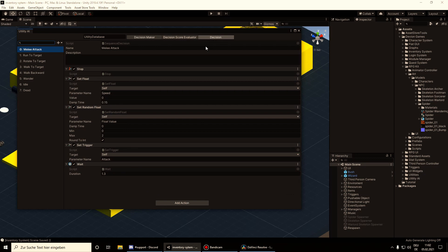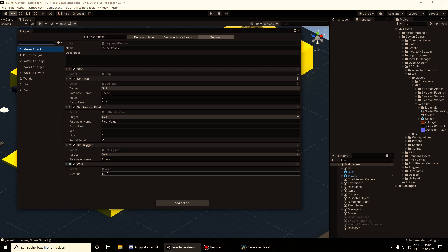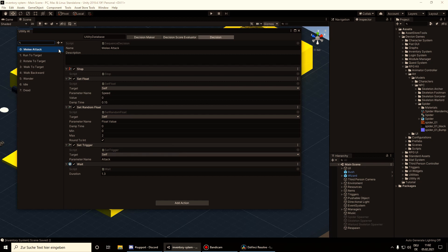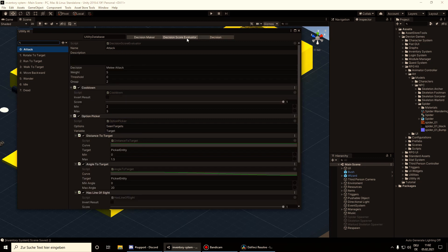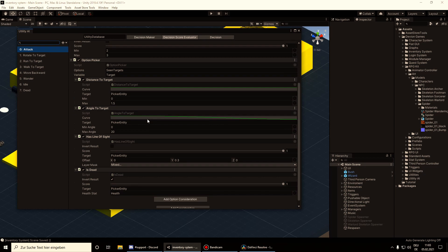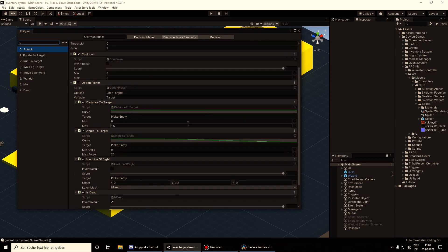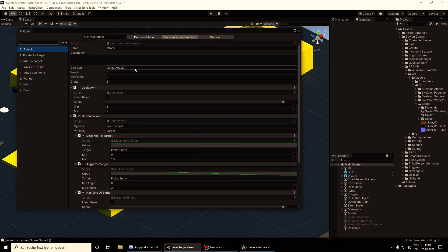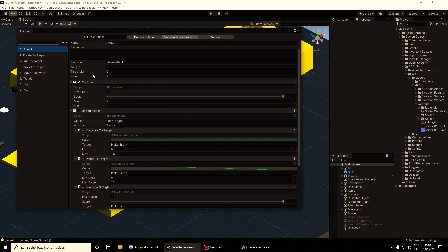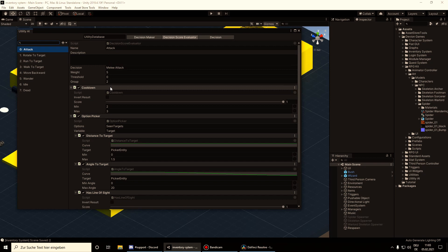This decision tab is the executing part where we define a set of actions that will be executed, or you can also create your custom decisions where you have one big script executing your code when this decision is selected. Then we have the Decision Score Evaluator that scores up considerations whether this decision should be selected or not. We can give it a weight, a threshold - if the score should be above the threshold then only the decision is selected - and a group.